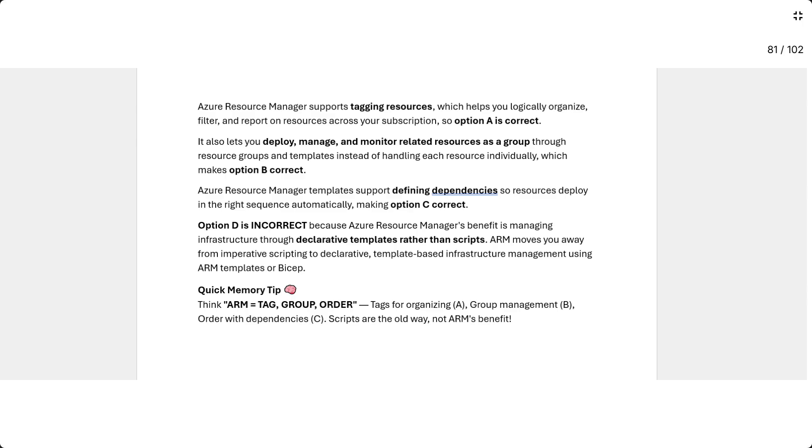Azure Resource Manager templates support defining dependencies, so resources deploy in the right sequence automatically, making option C correct. Option D is incorrect because Azure Resource Manager's benefit is managing infrastructure through declarative templates rather than scripts. ARM moves you away from imperative scripting to declarative template-based infrastructure management using ARM templates or BICEP.